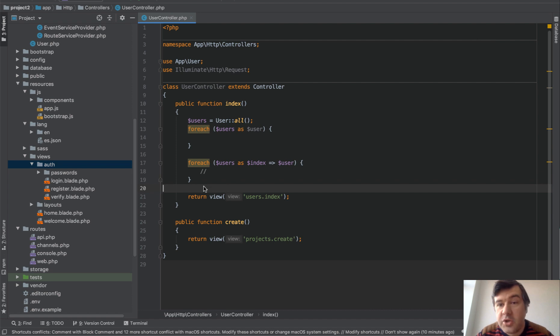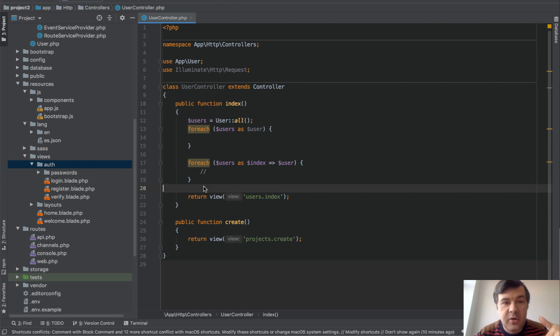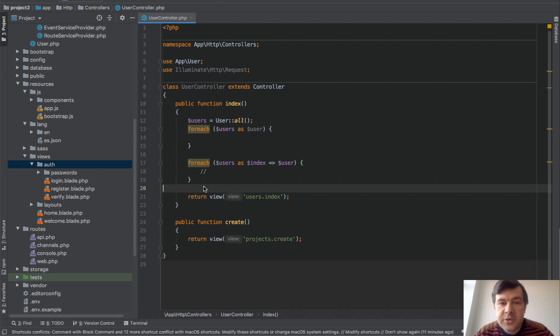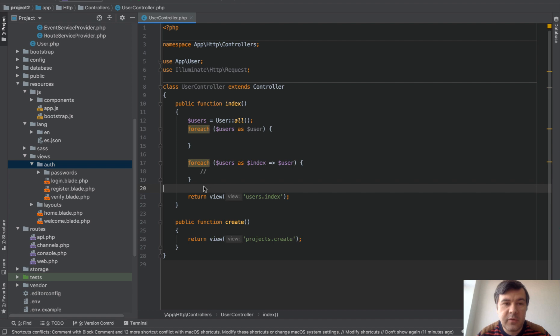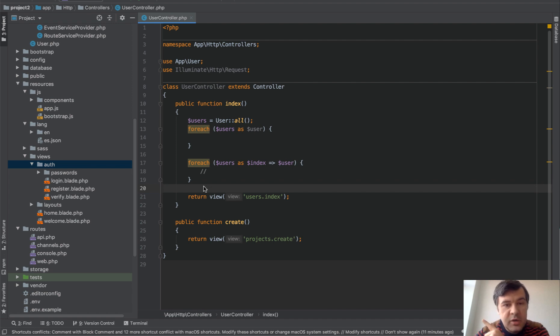So these are my shortcuts for today. If you know more, add them in the comments so other people can use them. And also, I've prepared a separate video about live templates, a function which I really love in PHPStorm. It saves me a lot of time. The video in the corner is how to use live templates and how to create your own live templates.